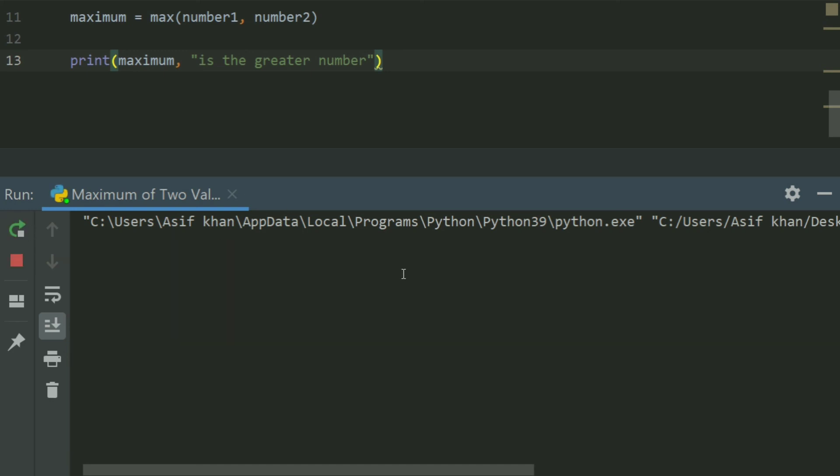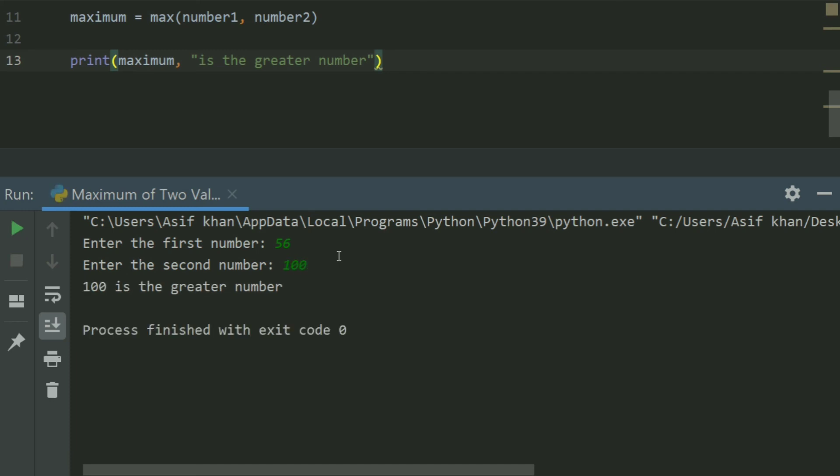Run again. Enter the first number. Enter 56. Enter the second number. Enter 100. 100 is the greater number.